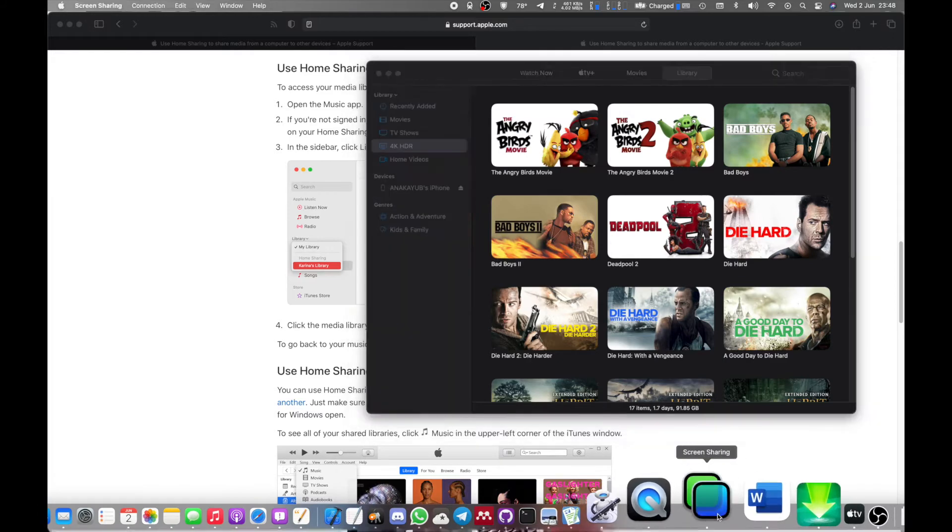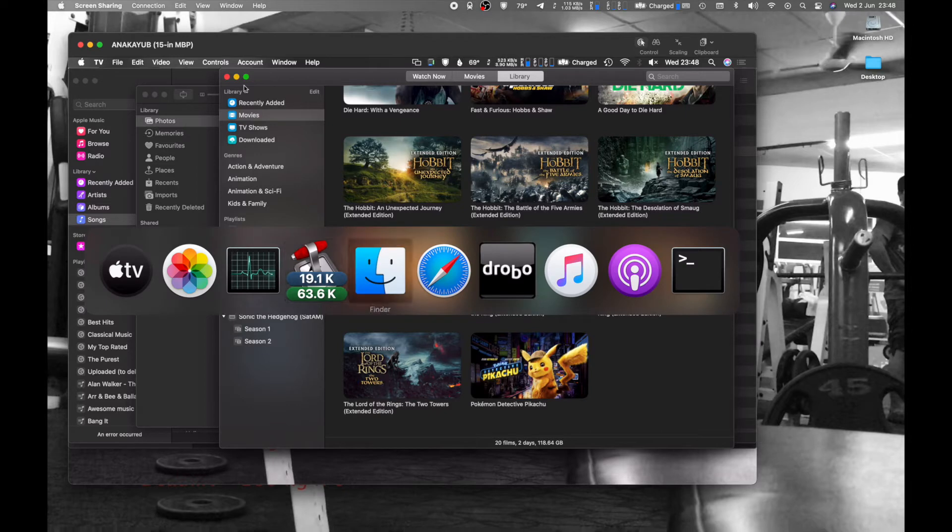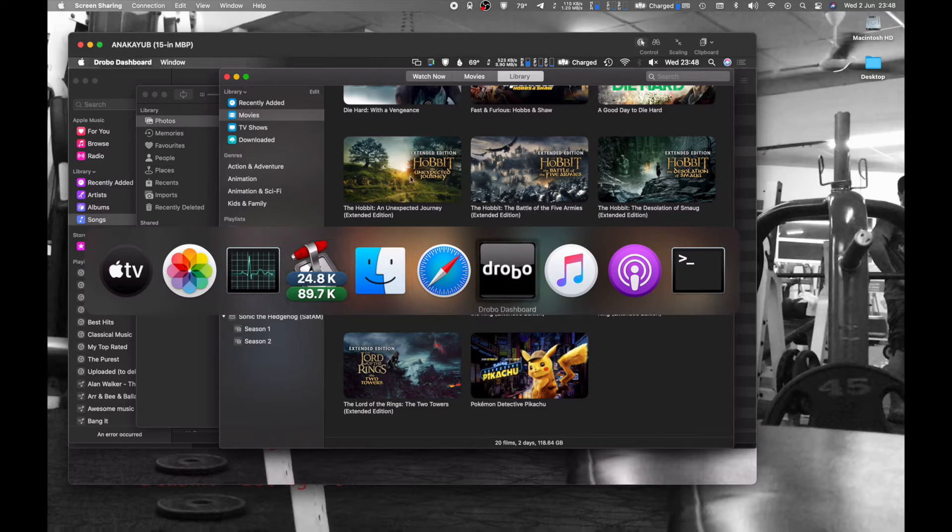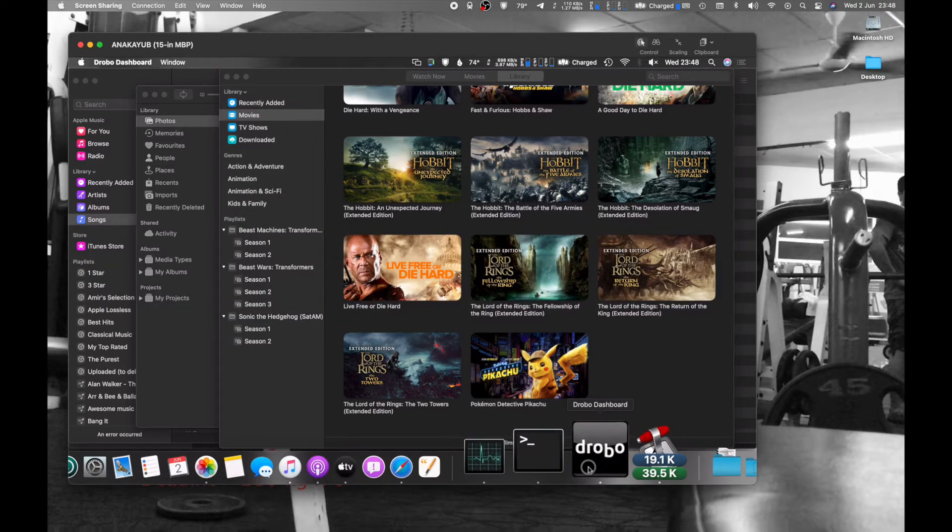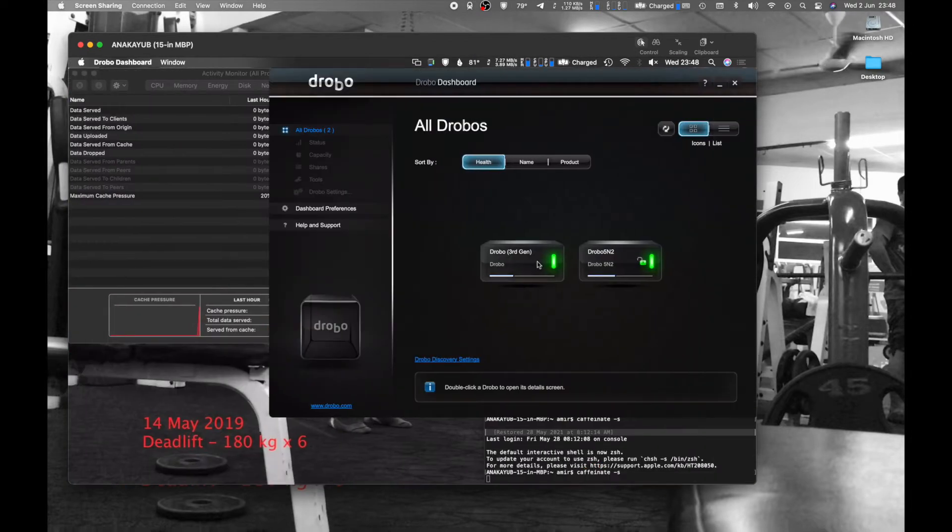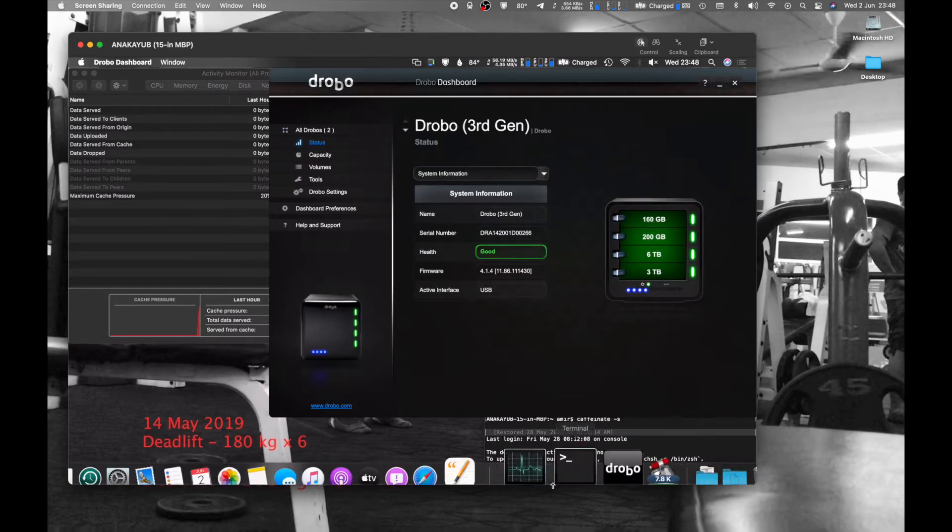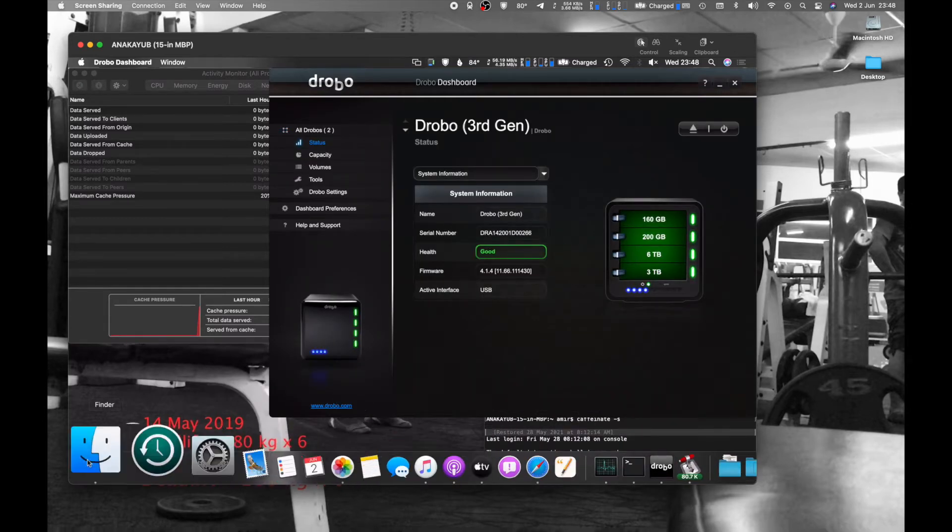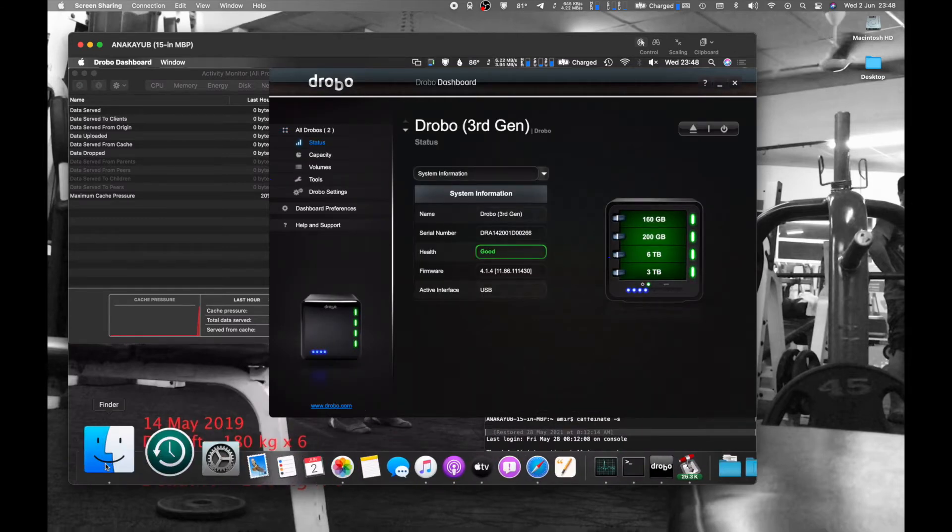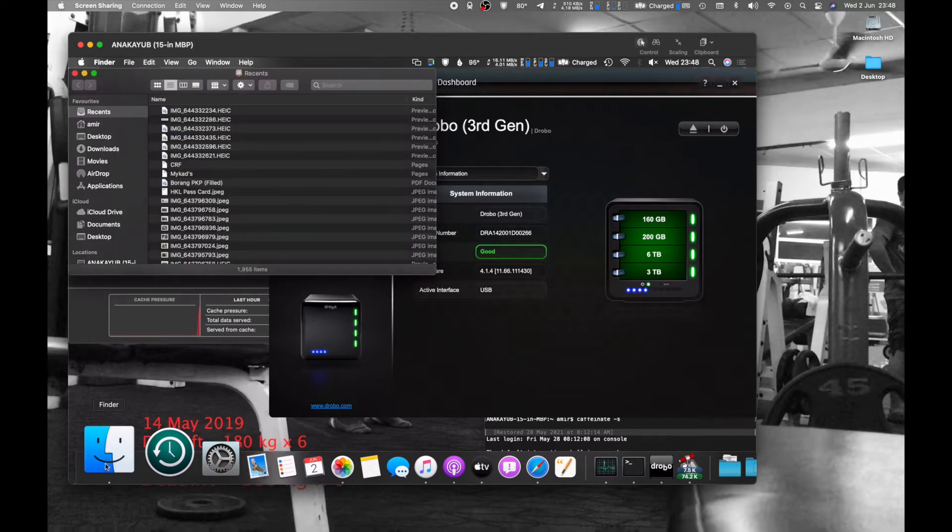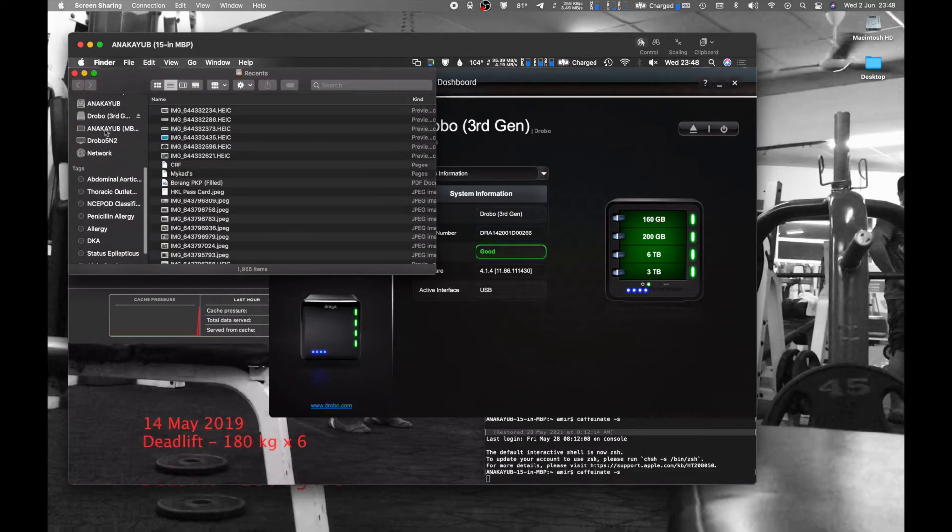Let me just show you that. So this is the screen sharing of my 2012 Retina MacBook Pro, and as you can see, I actually have a Drobo third gen attached which has some storage there, and I use that to store all my stuff.